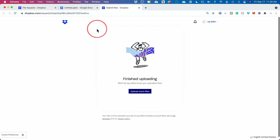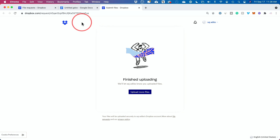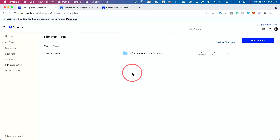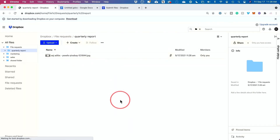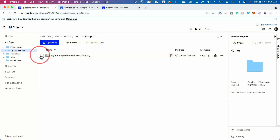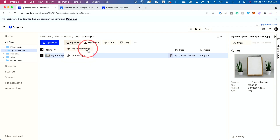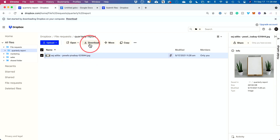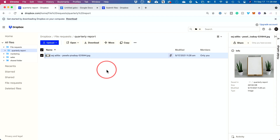Let me show you the recipient's perspective: they see a simple upload interface where they can add files or drag files in. Once they upload and press done, let me show you from my perspective as the requester — if I go back to file requests, there it is. I can go in and see the file that was just uploaded by the other person. I can click on it, download it, or open it with Dropbox preview, but most of the time I'll download it to open it with the correct software like Microsoft Word or Excel.